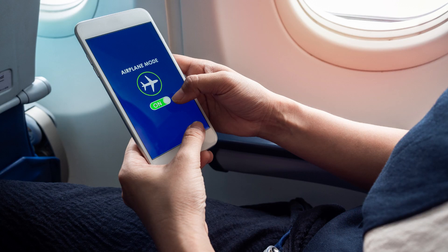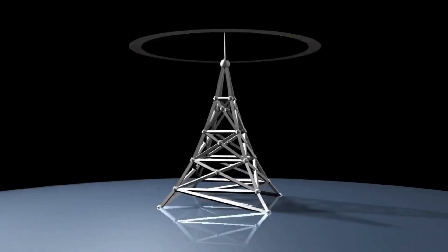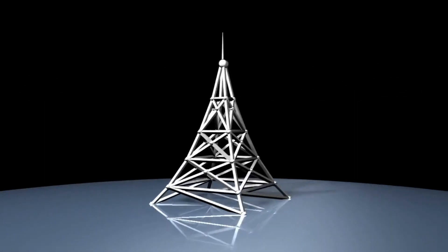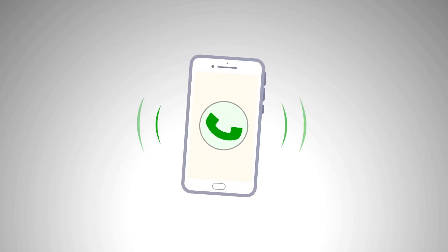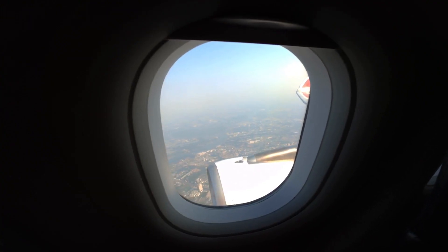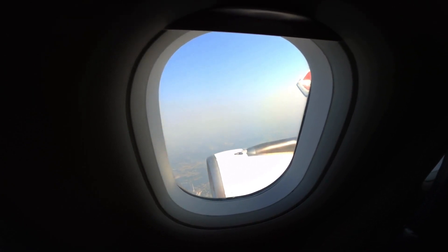Airplane mode is a feature found on most modern smartphones and electronic devices that allows users to disable all wireless communication functions, such as cellular, Wi-Fi, Bluetooth, and GPS. When activated, it essentially turns your device into a self-contained unit that does not emit or receive any radio frequency signals. This mode is called airplane mode because it was initially designed to be used during flights to ensure the safety and efficiency of aircraft operations.